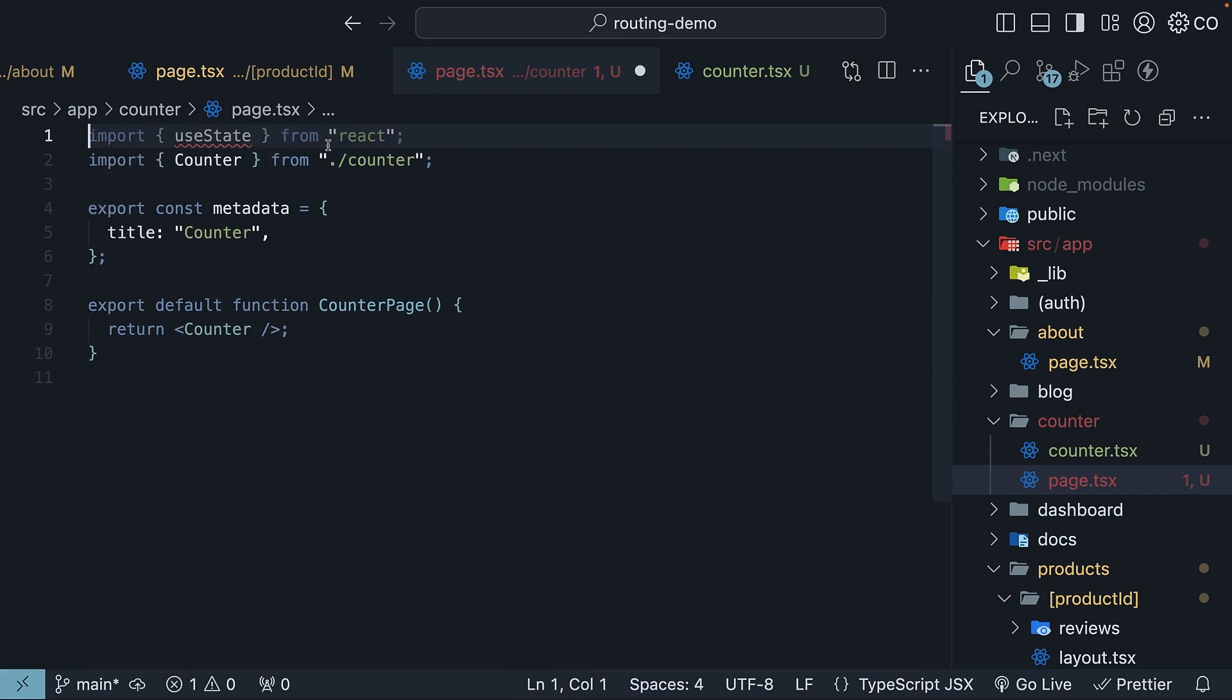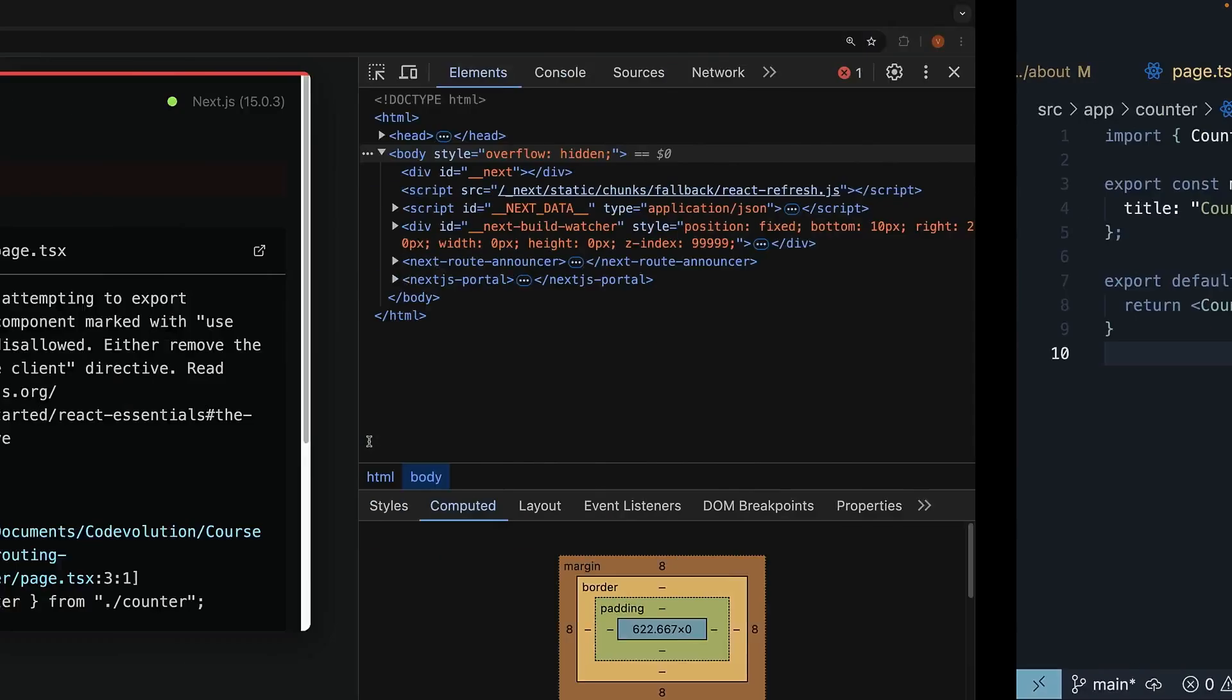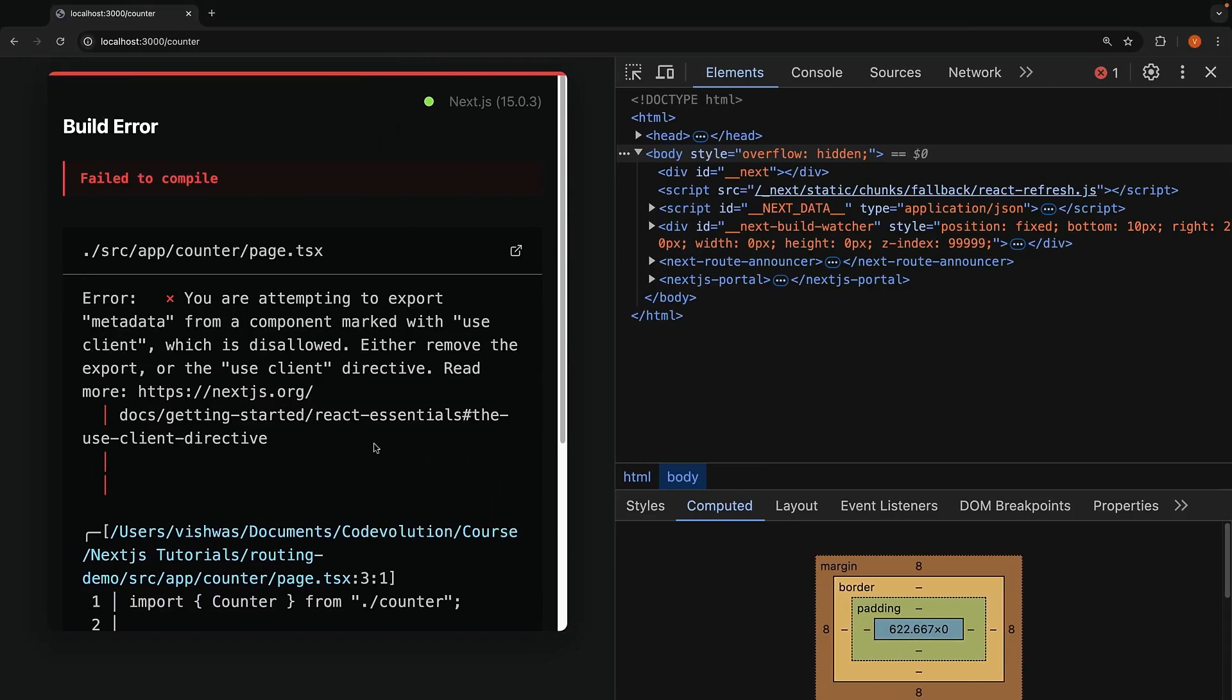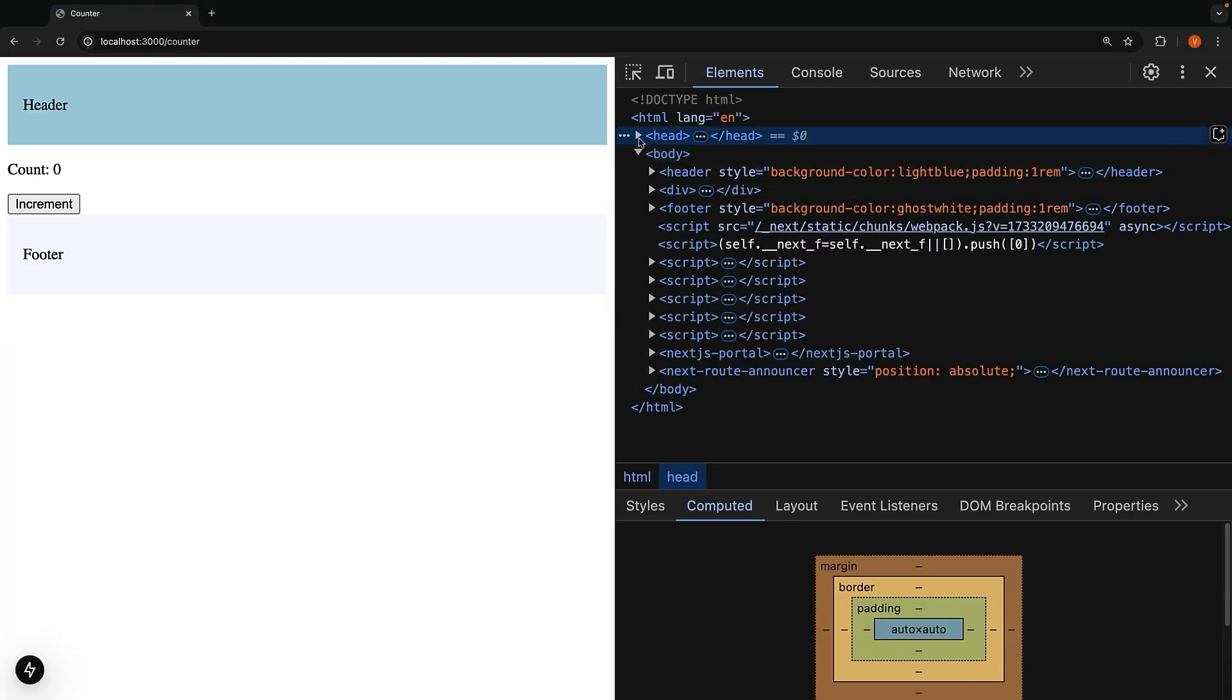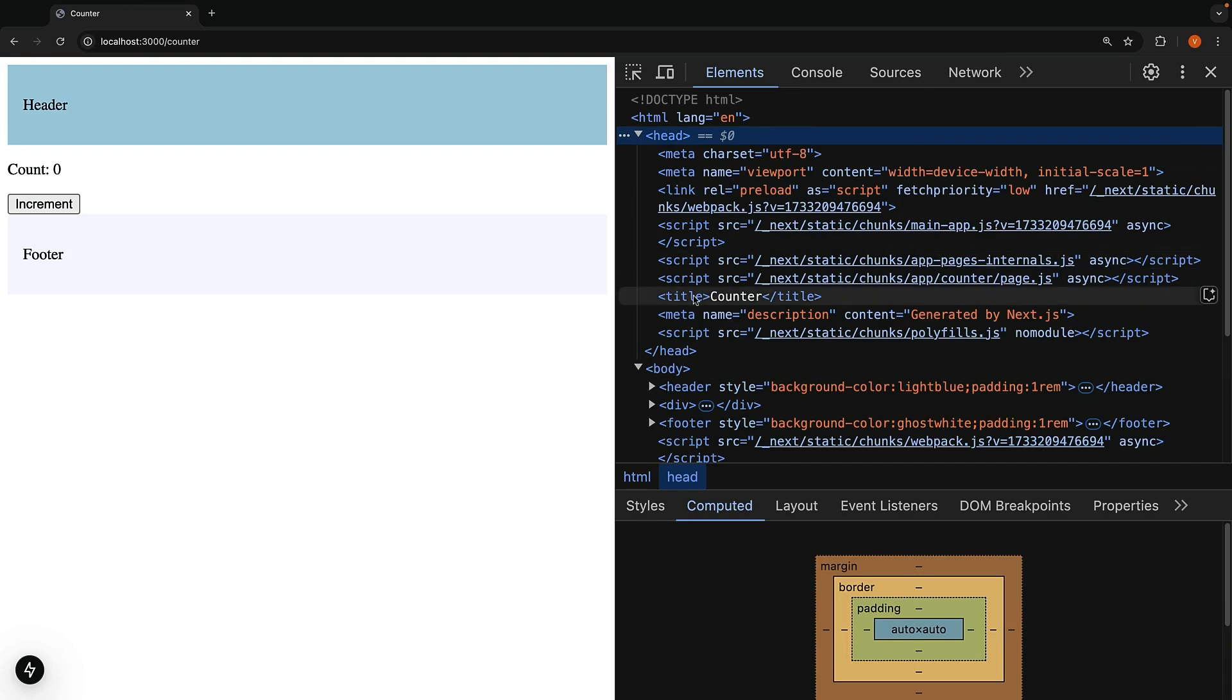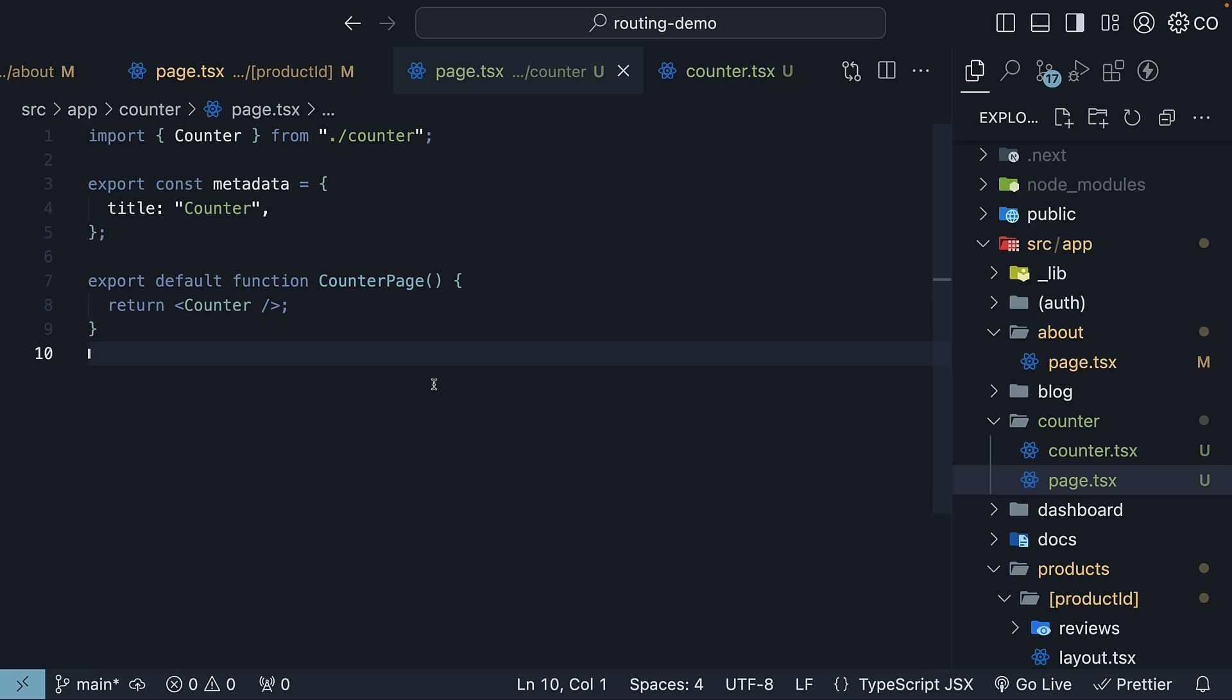Remove the use client directive, the useState hook, but leave the metadata object as it is. Now, when you refresh /counter route, you will see the counter title and the page renders without any errors. You also see the same title in the browser tab, counter. This is the recommended way to handle metadata in client components.